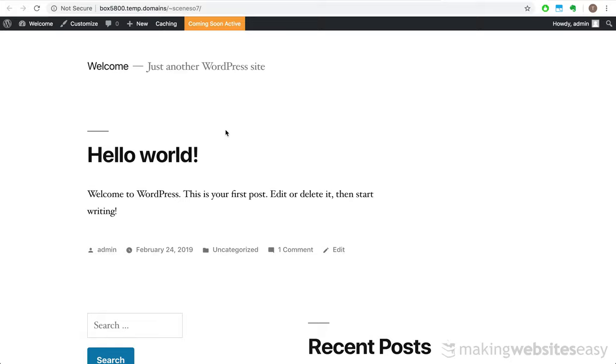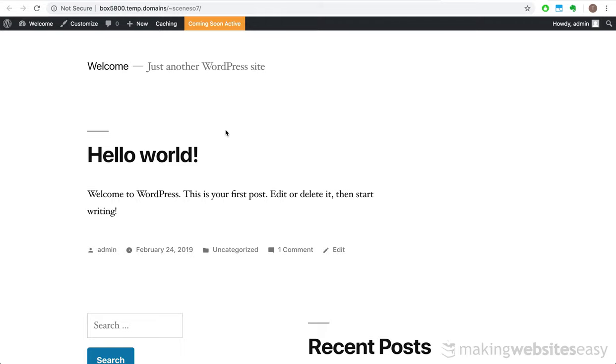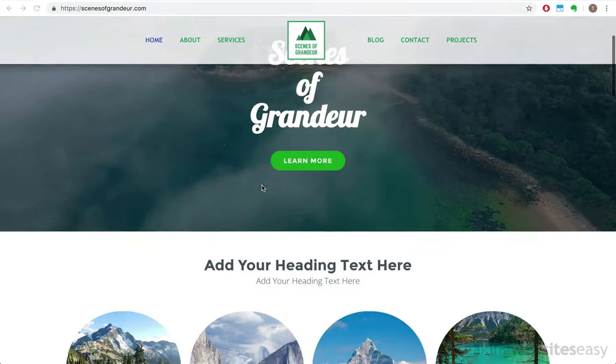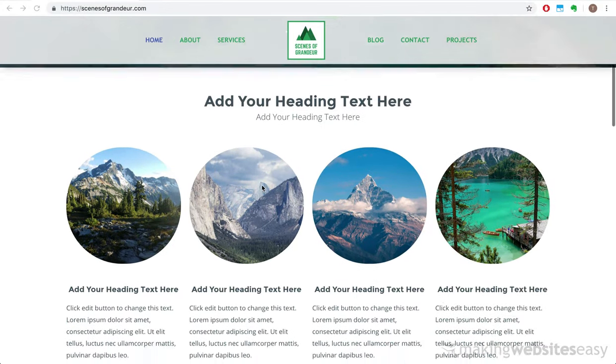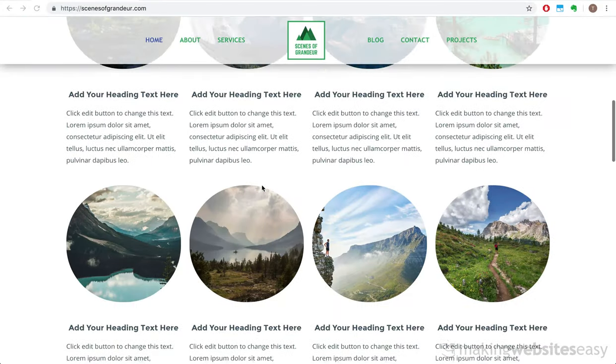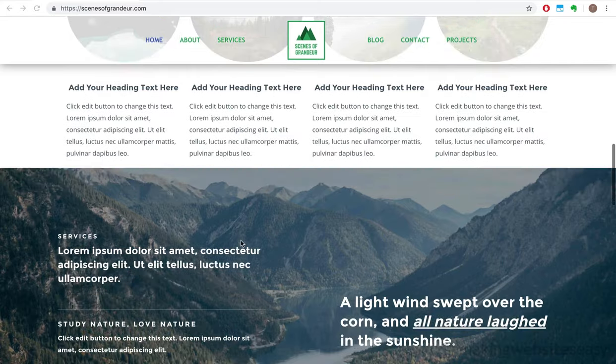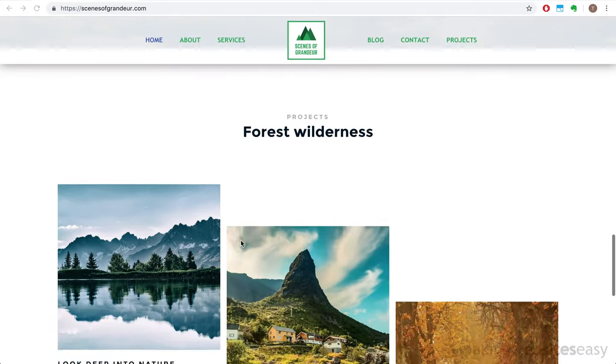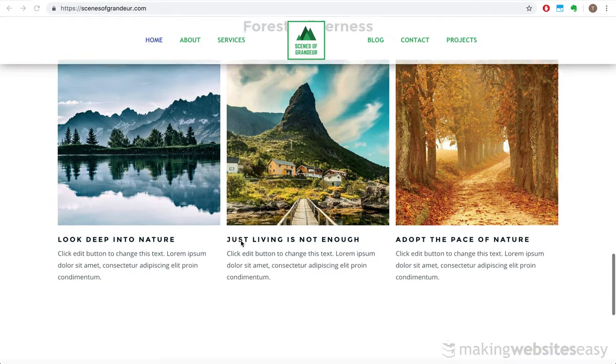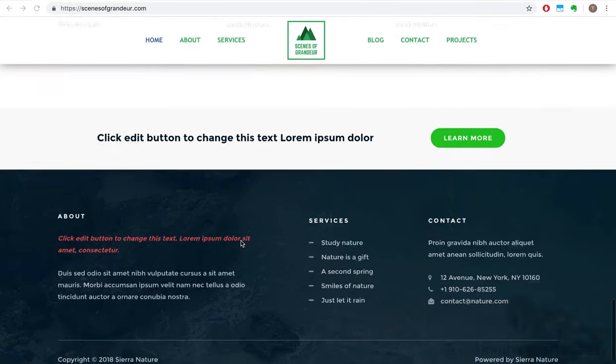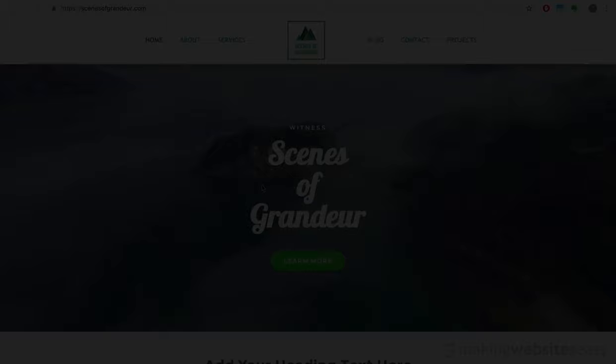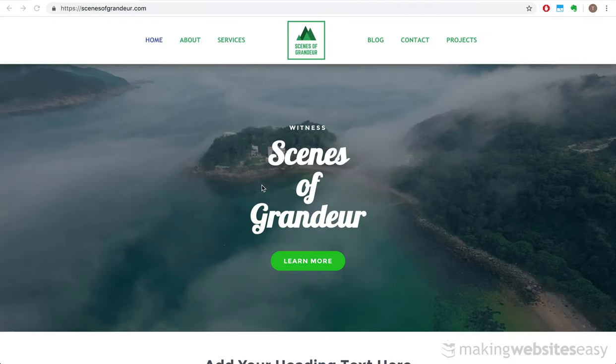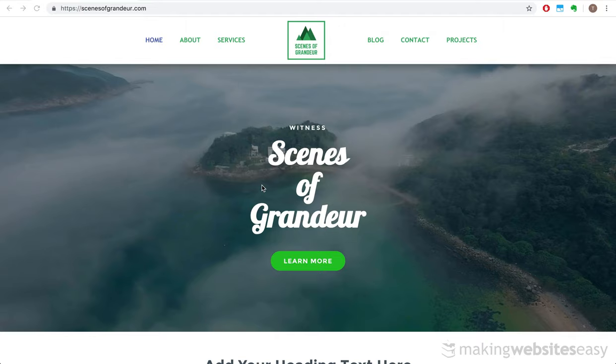This video will take you through the process we took in building our own website from the ground up, starting from the standard boring WordPress default theme, which is what you're seeing right now, into this beautiful product. Something achievable by anyone, including yourself, even if you have no website building experience. All it took was four easy steps.